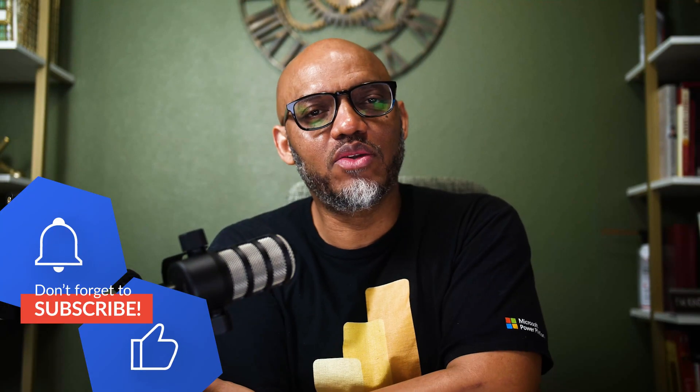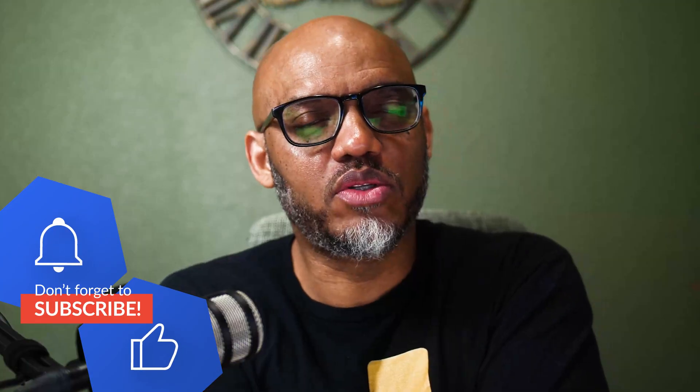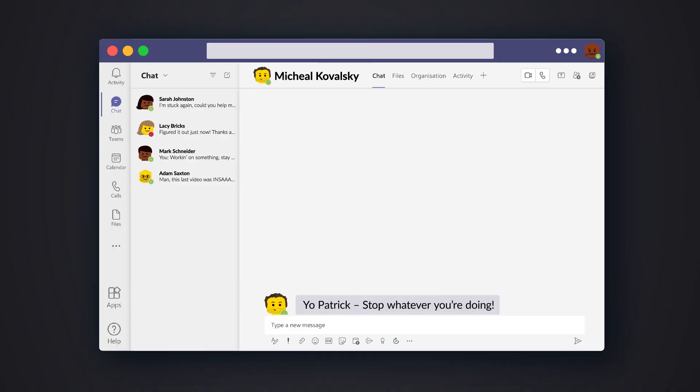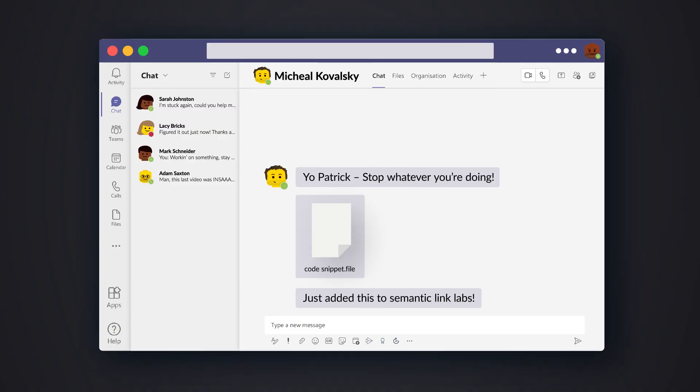And before I could do the video, Michael Kowalski, who works on the Fabric team at Microsoft, sent me a message on Teams. He was like, hang on, here's a code snippet. I'm adding this to Semantic Link Labs.